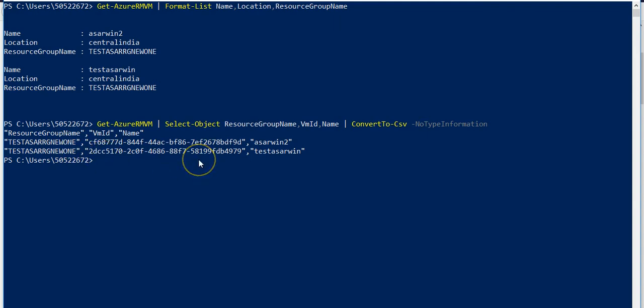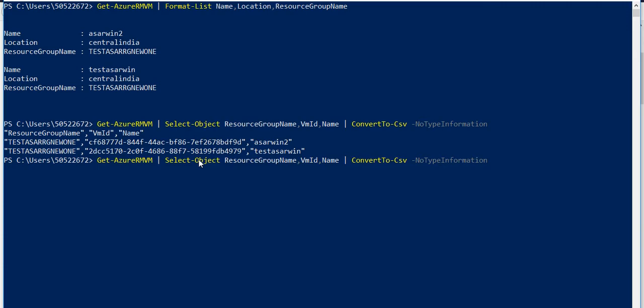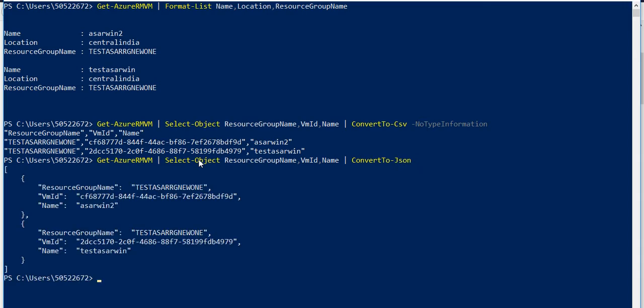It can also be converted into JSON. You just have to mention ConvertTo-Json like this. See, it has converted it to JSON. If you've checked ARM templates and the JSON template of any resource in Azure - I'll show you in further videos - the JSON template looks like this: parameter, value, parameter, value.